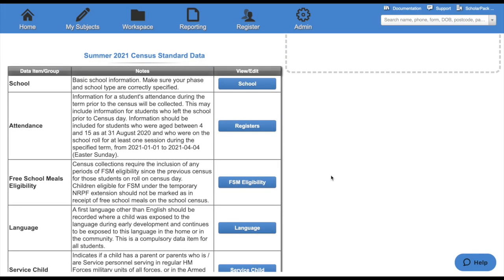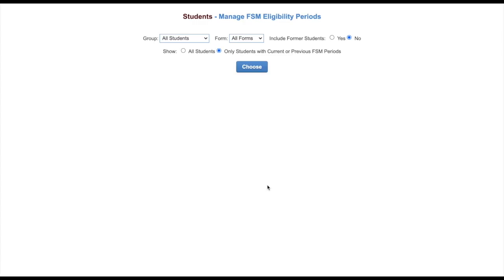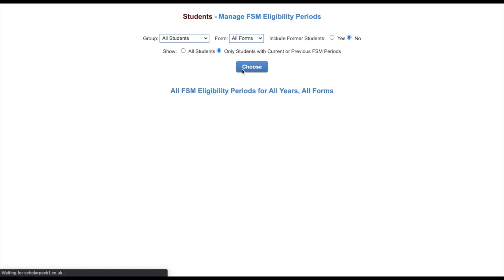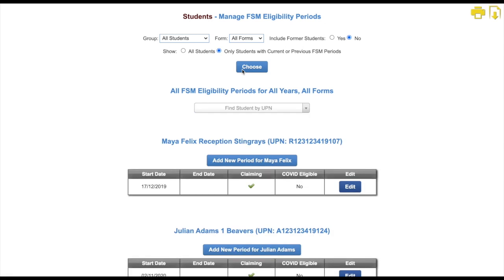There's also the option to check free school meals eligibility. Set the children you wish to see. Click choose and this will show you all children that you've selected and their free school meal periods. Click edit to make any amendments.